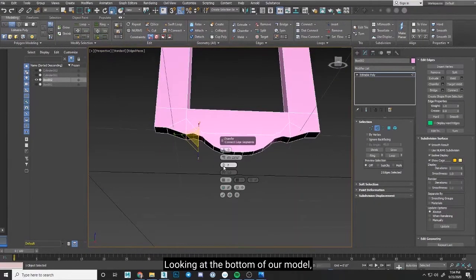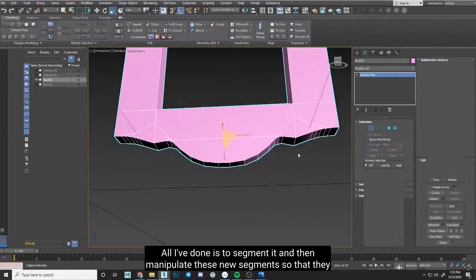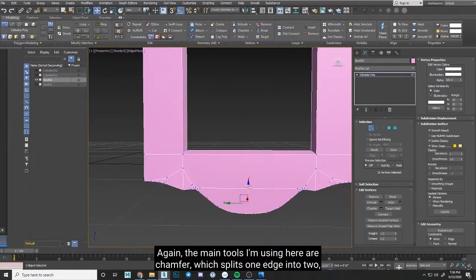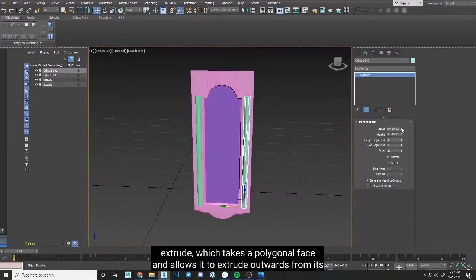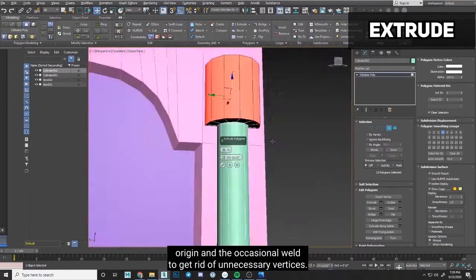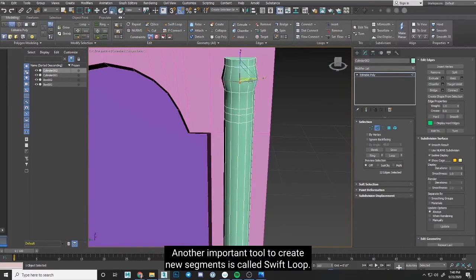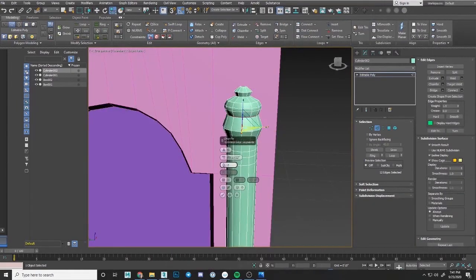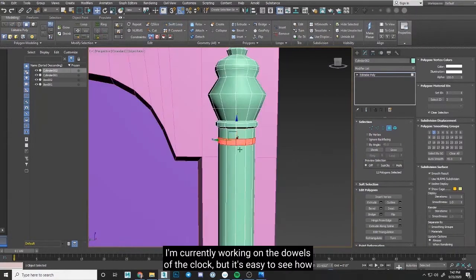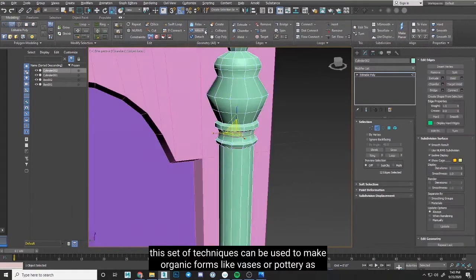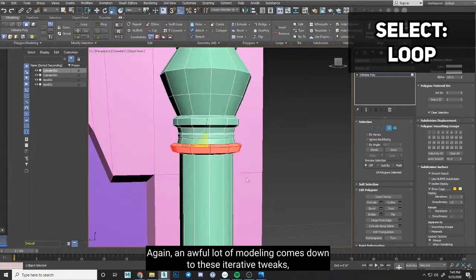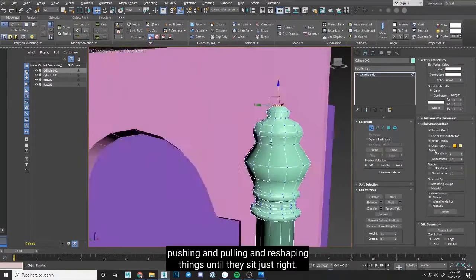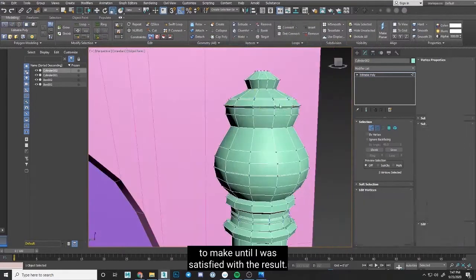Looking at the bottom of our model, it wasn't that long ago that this was just a simple rectangle. All I've done is to segment it and then manipulate these new segments so that they more closely resemble the beautiful curves you can get from woodworking. Again, the main tools I'm using here are chamfer, which splits one edge into two, extrude, which takes a polygonal face and allows it to extrude outwards from its origin, and the occasional weld to get rid of unnecessary vertices. Another important tool to create new segments is called swift loop. This tool allows us to create a new loop of edges anywhere we need one. I like to use it to map out segments initially, which I can then manipulate with our aforementioned tools. I'm currently working on the dowels of the clock, but it's easy to see how this set of techniques can be used to make organic forms like vases or pottery as long as you're starting from a basic cylindrical form. Again, an awful lot of modeling comes down to these iterative tweaks, pushing and pulling and reshaping things until they sit just right. I'm going to let this play out so you can see exactly what adjustments I needed to make until I was satisfied with the result.